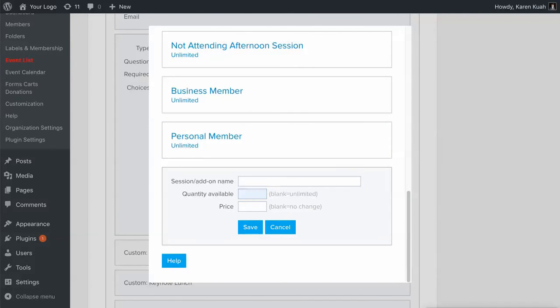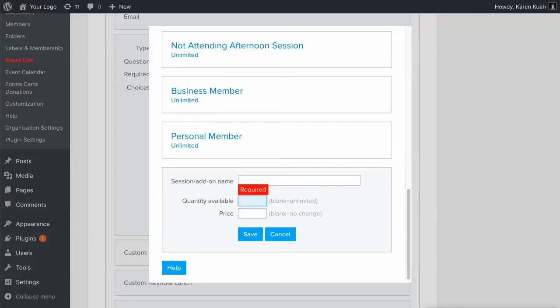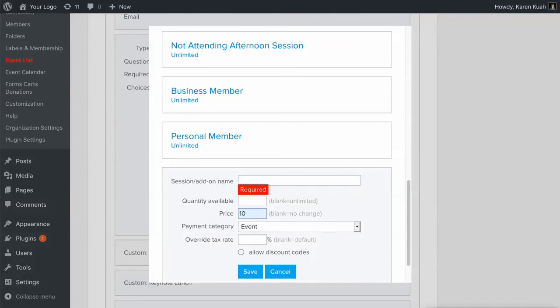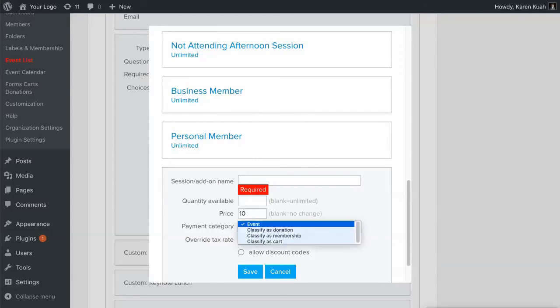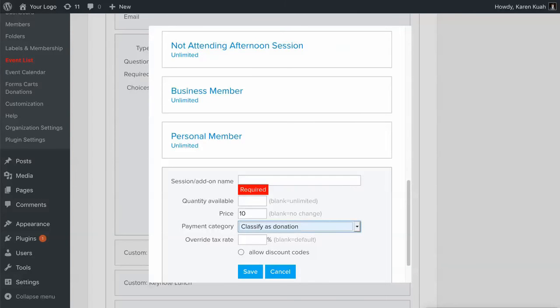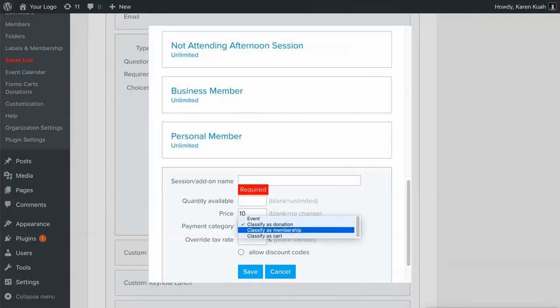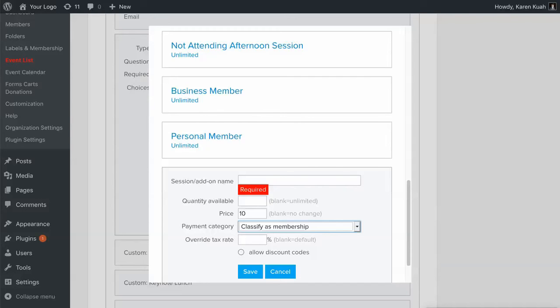You give it a name, a quantity available. If you give it a price you'll see that you can decide on payment category. In most cases this is going to be an event but say you want to offer your event registrants a chance to donate ten dollars when they register. Then you can classify it as a donation. Or if it was like that example where they're purchasing a membership then I'm going to classify it as a membership payment to make sure that in the back end all my financials are correct. And then here if you need to override the tax rate, that'll probably happen if it's a donation, you can do so here and you can also decide if you're going to allow discount codes for this.